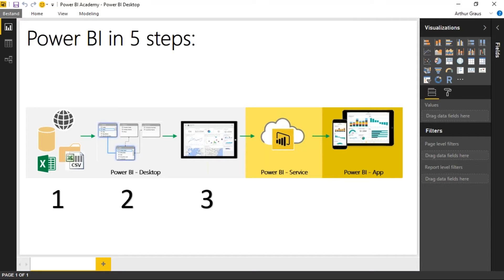The next step is creating a model. In this model you're going to relate the tables that you imported in step one and create relationships. The other thing you're going to do in step two is create formulas using DAX to create calculations like sum, average, and count.